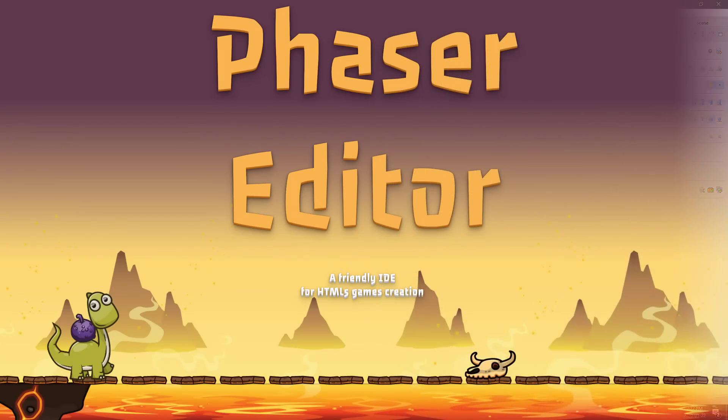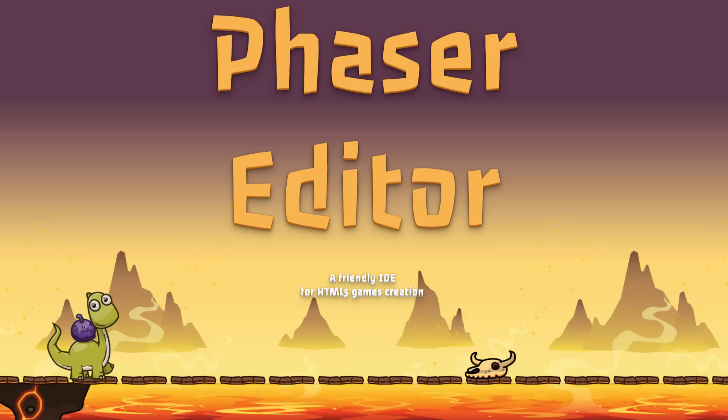All right. So that is it. That is phaser editor, a free version available with some limitations or about 30 bucks if you want to buy it. Again, I highly recommend you check out phaser if you're going to be doing any 2D work in HTML5. And if you find that you kind of really want an editing environment, phaser editor is hard to do better than. All right, that's it. I'll talk to you all later. Goodbye.